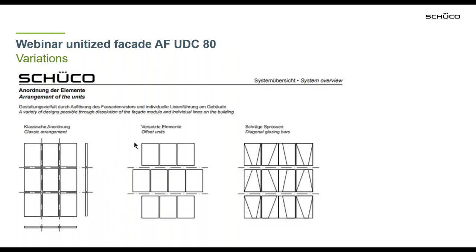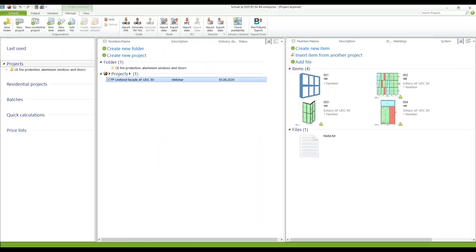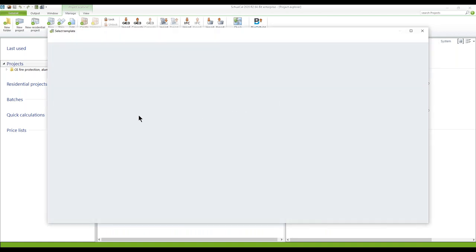Working with the Unitas Fassade AF UDC-80, you've got a couple of options and some designs. You've got a classic arrangement, offset units, and also diagonal glazing bars, so you can add sloped sash bars or transoms into your construction. Now we go directly into Schikal, where I've prepared some items to show you how the unitized facade works and where to find all the templates.